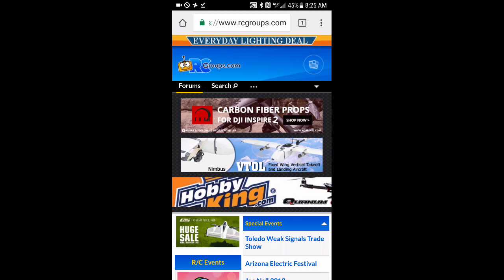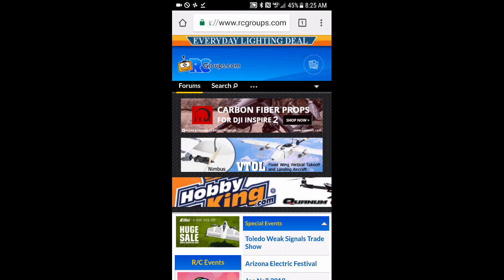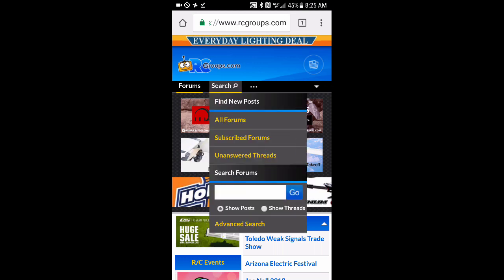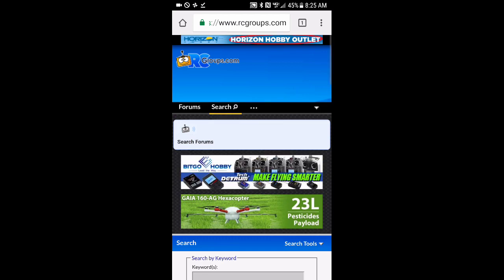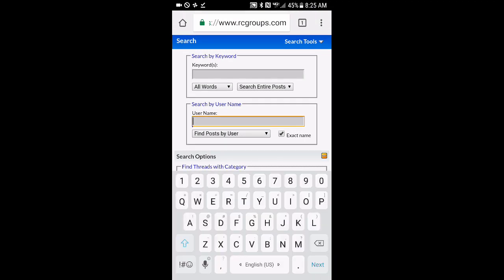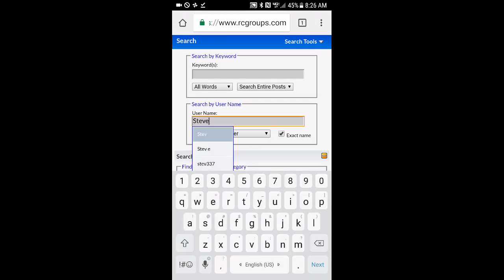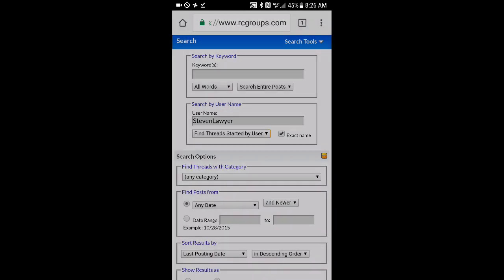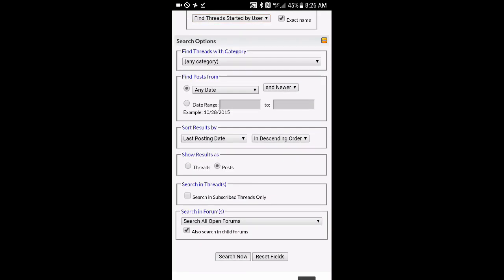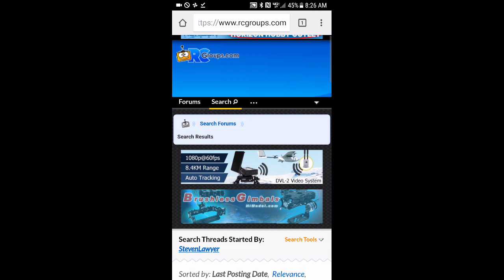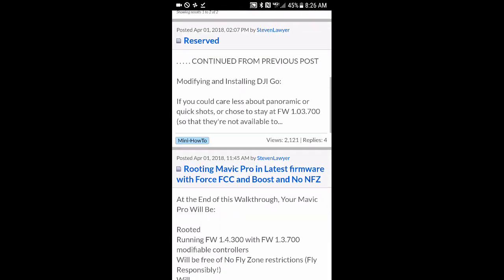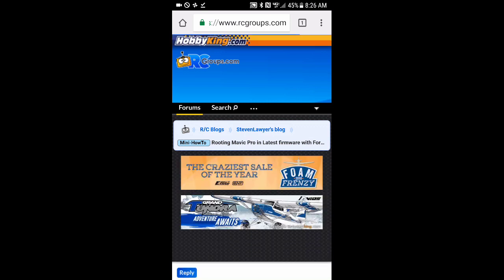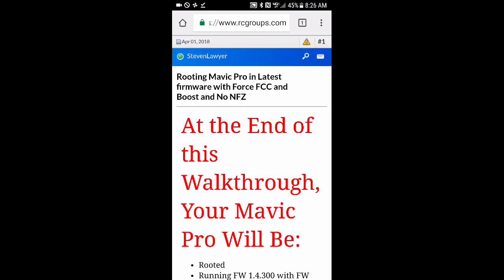But first, to find my walkthrough that covers not only Boost but a lot of other things, go to www.rcgroups.com. You want to select search, select advanced search, and then come down here and search by username, put me in, Stephen Lawyer. There I am. Find threads started by me. Go ahead and run your search. So rcgroups.com, run that search. Here's the one you're looking for.